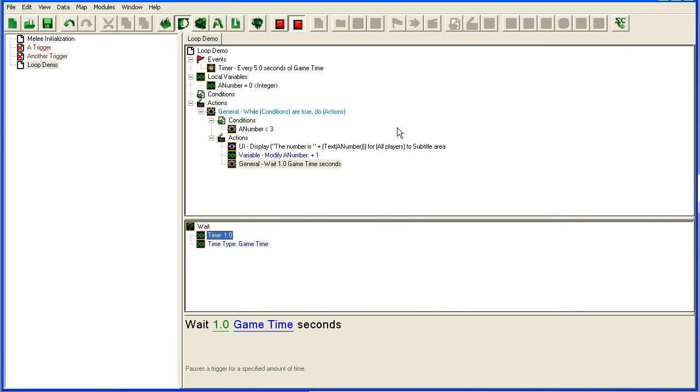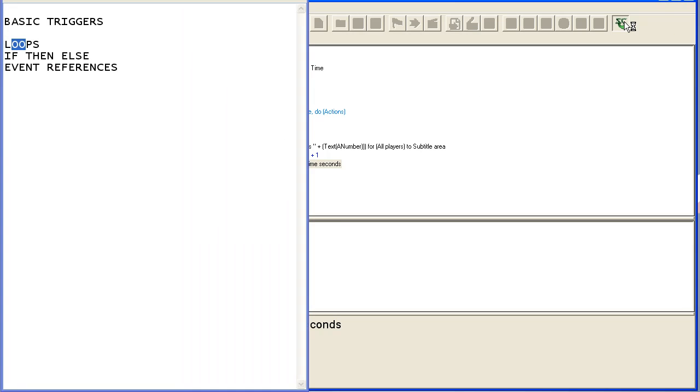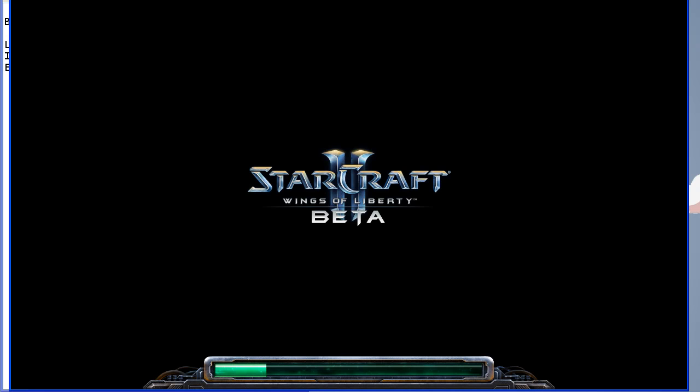But this will run now. It's a count. It will count up to, it will count up from zero to three every five seconds, and it will count up with one second delay between each count.